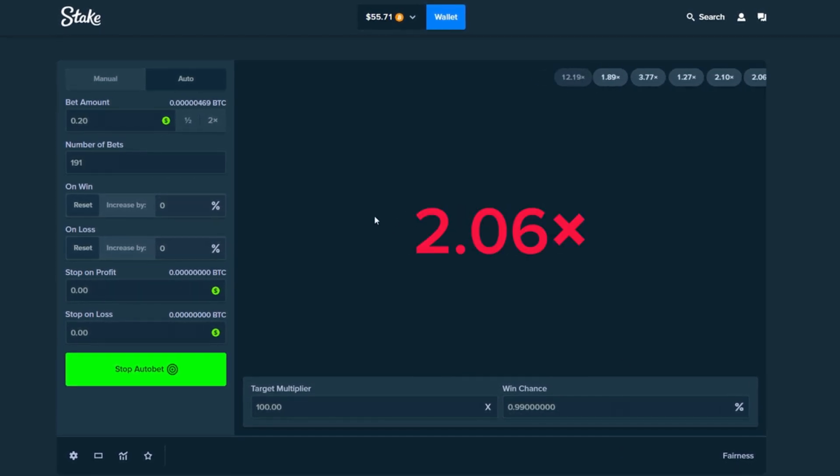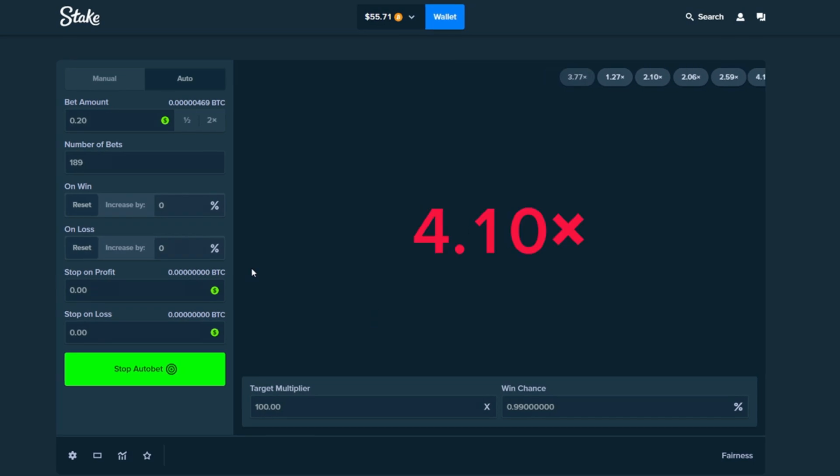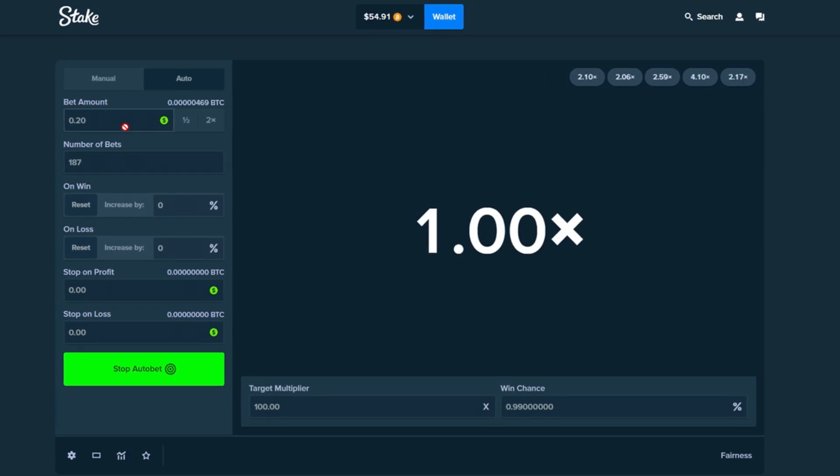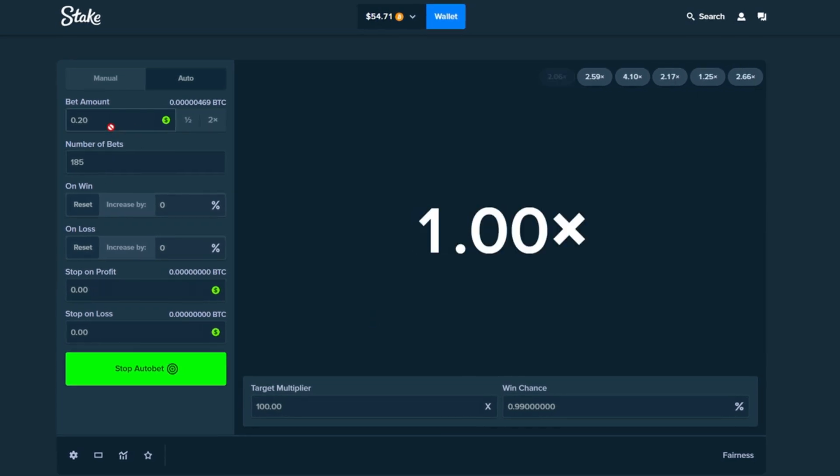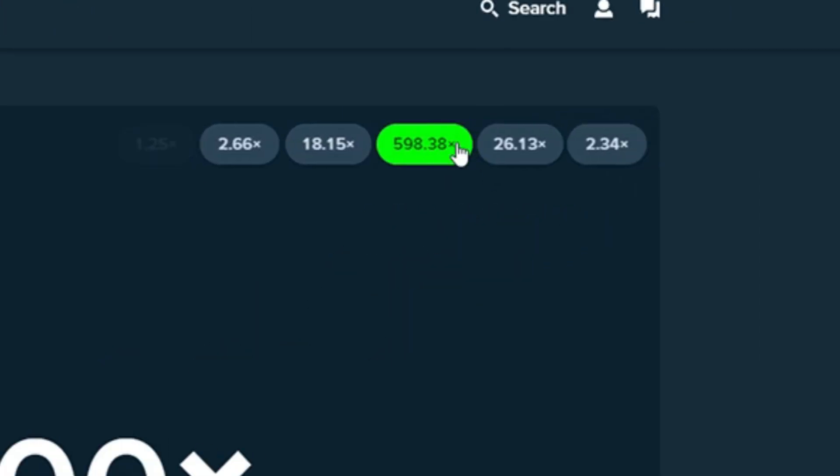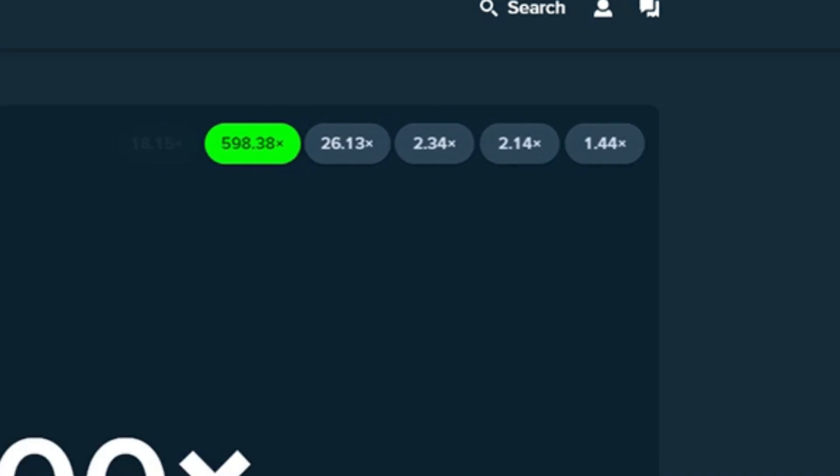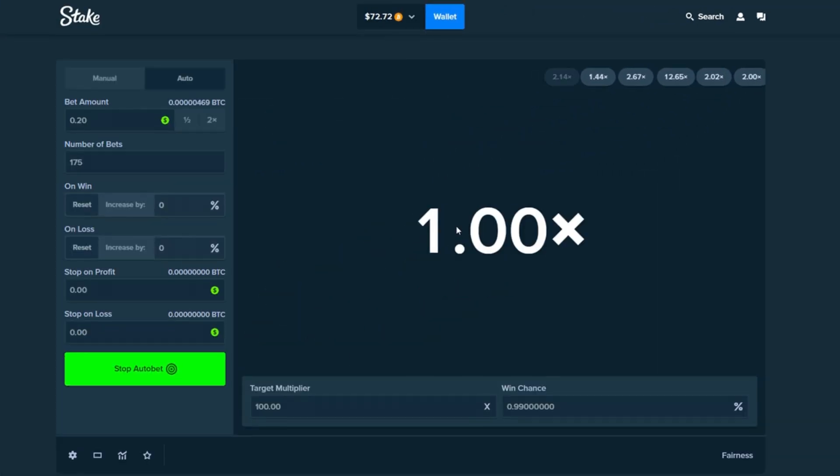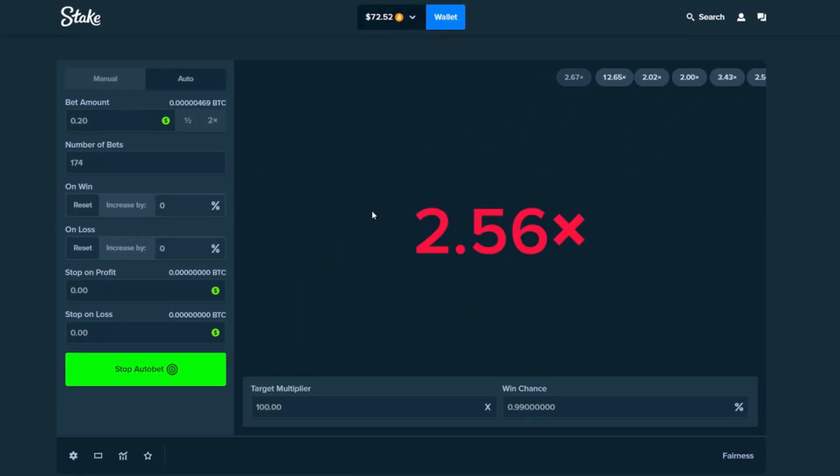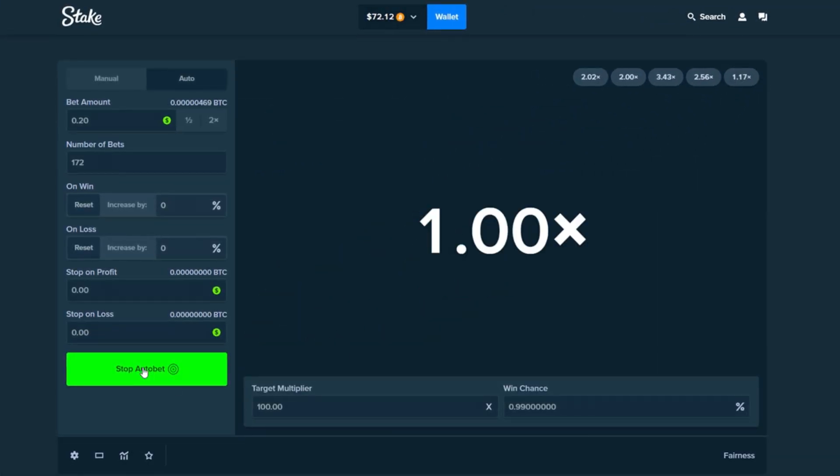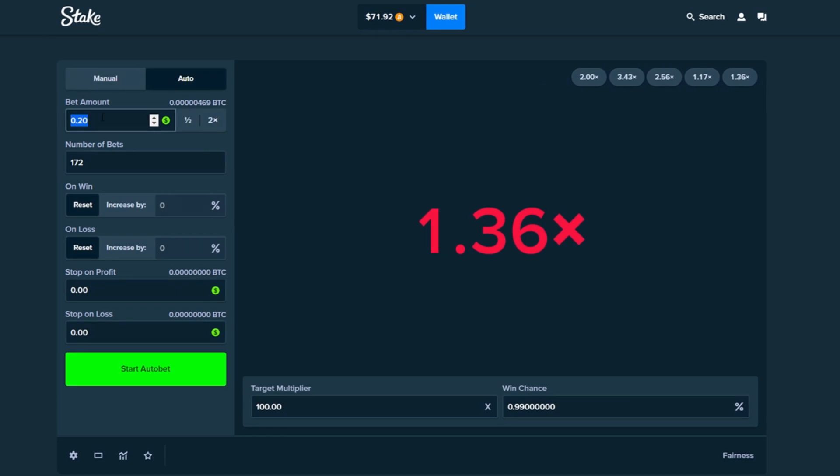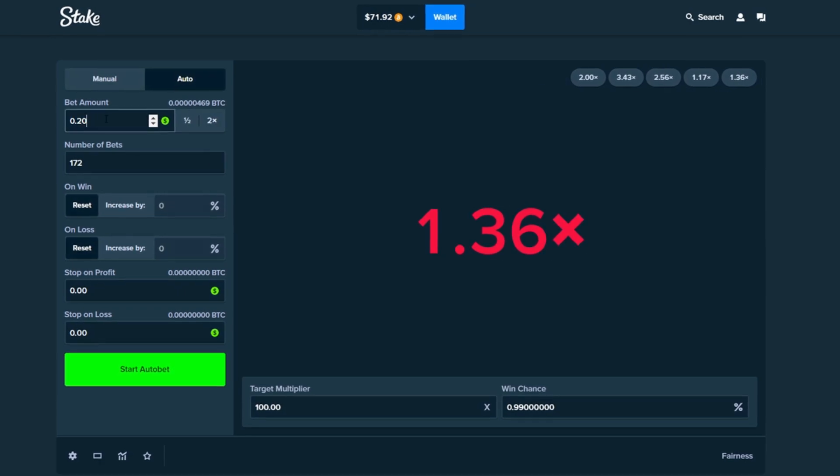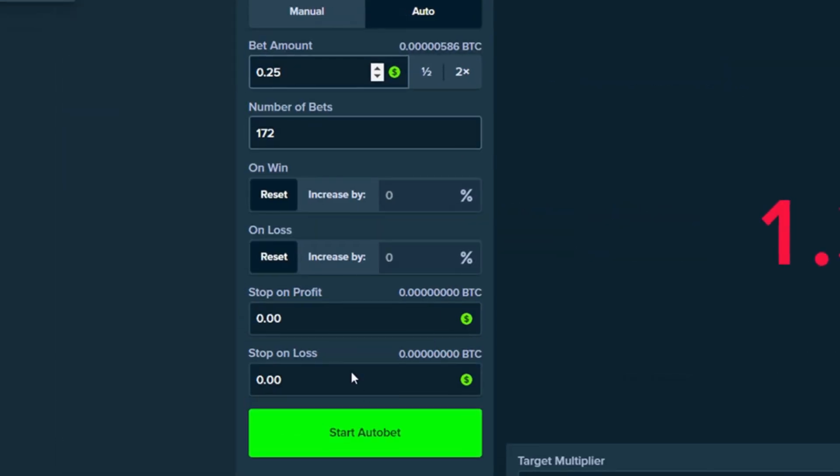But yeah this is so much faster guys. This is doing a couple bets in a second. We have 20 cents on here per bet. We have about oh there we go 500x we like to see. Okay come on let's hit one more. If we can hit one more we'll be back at what we started with. I'm actually going to increase this bet amount to 25 cents.